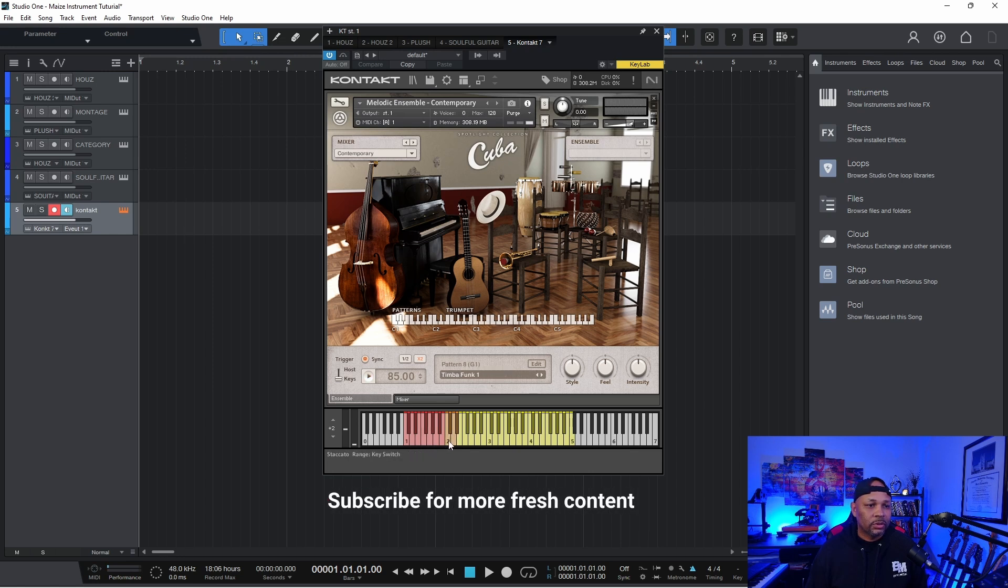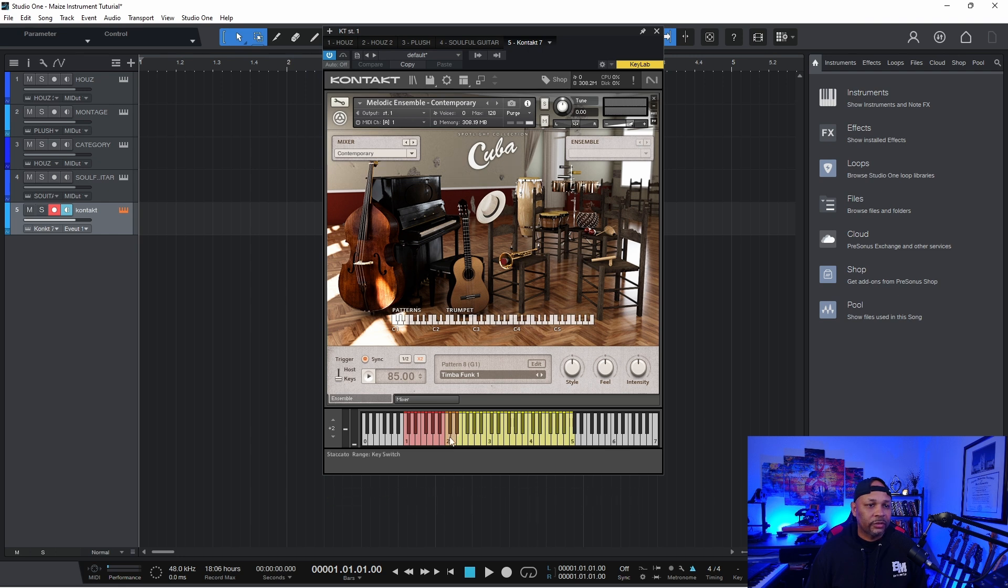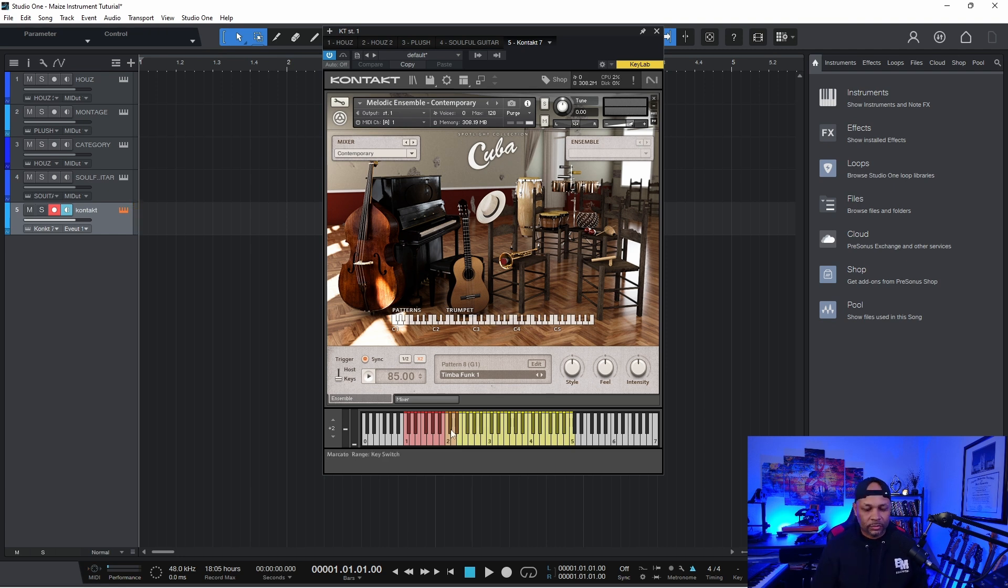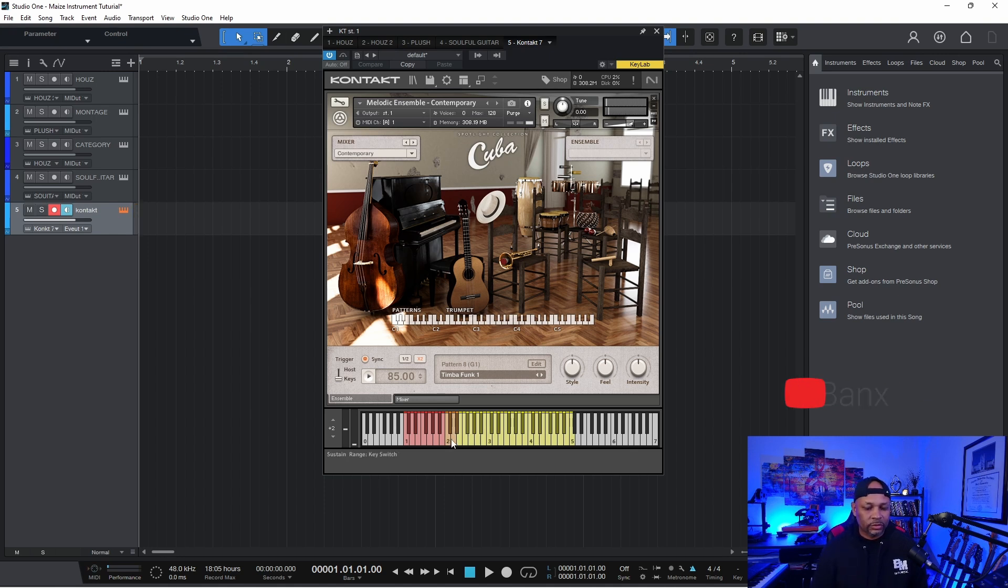And then these keys here are key switches. So one says staccato. So these are different articulations of how the yellow keys will be played. And if I change the articulation, you can hear the difference.